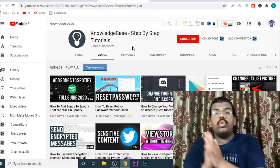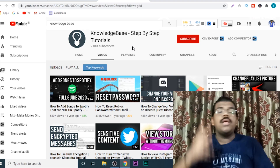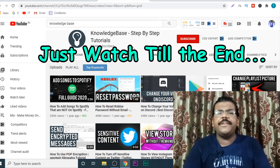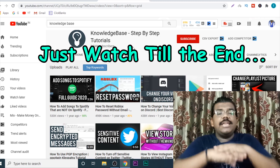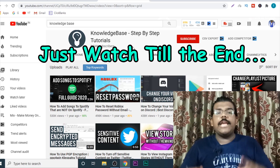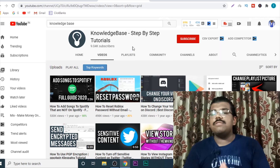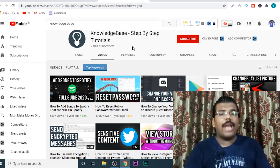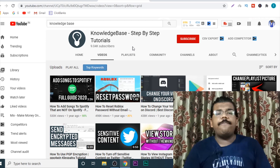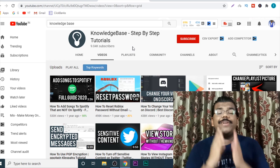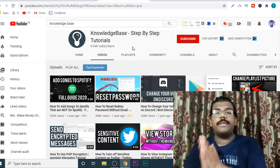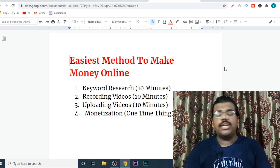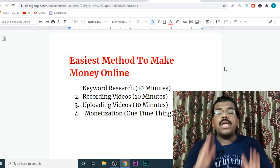I will literally hold your hand through each and every step: how to find the keywords, how to make the videos, how to upload the videos, how to get monetized — each and everything will be covered in this video. You can even start making money from day one using just your laptop or mobile phone. So in this video, I will tell you how to do the keyword research, which will literally take just 10 minutes.